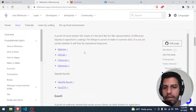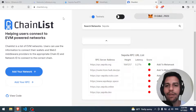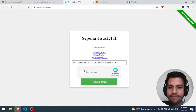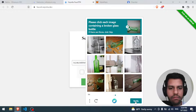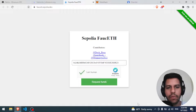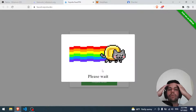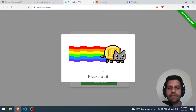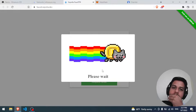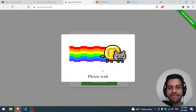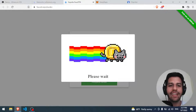To deploy to the Sepolia testnet we need some test ETH, so we click on the Sepolia faucet link from the documentation. The faucet is also requiring an ENS name - same problem again. Let's try to verify anyway. We wait through the verification process. Something seems to have processed but it's unclear if ETH was received.